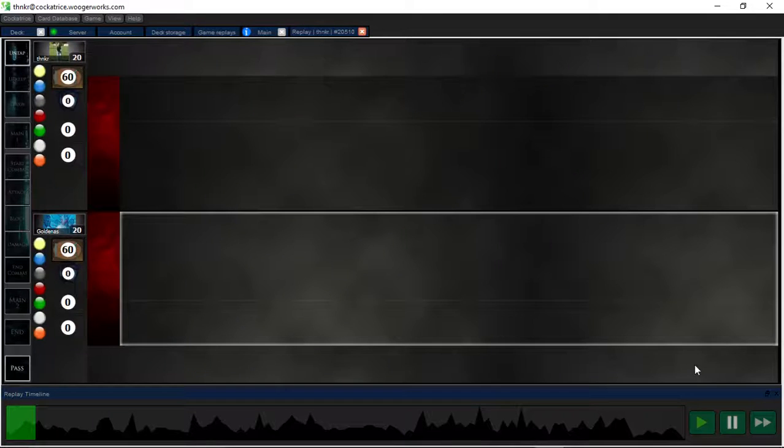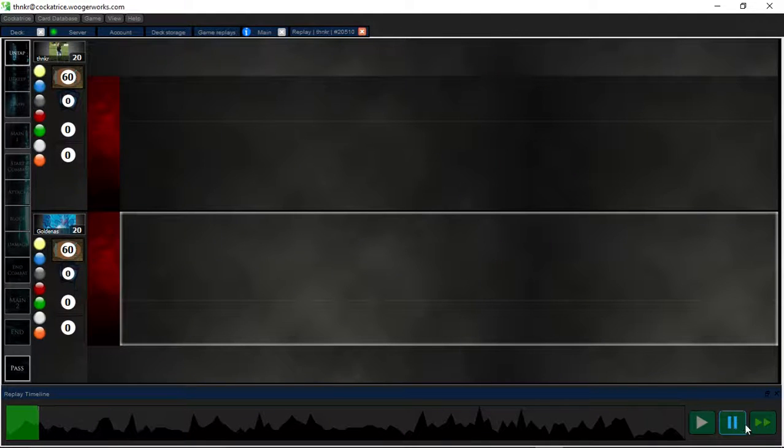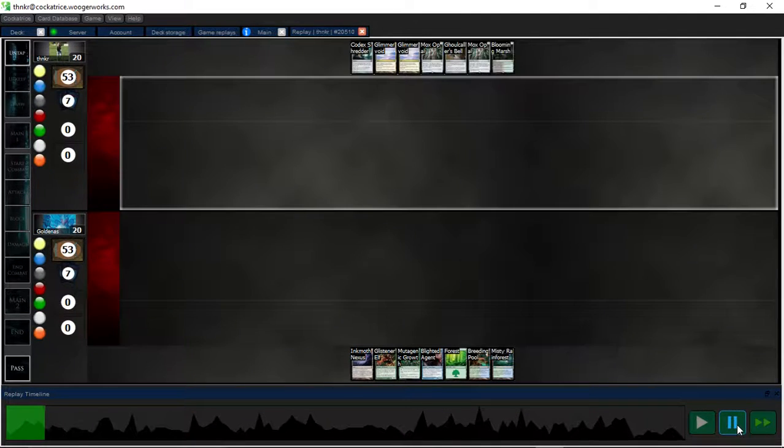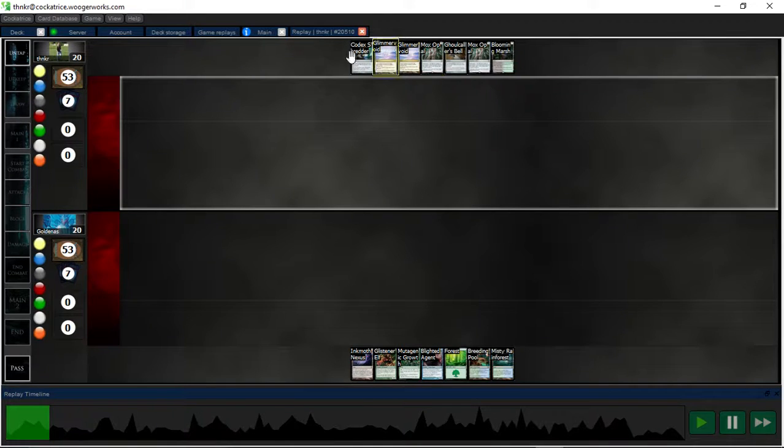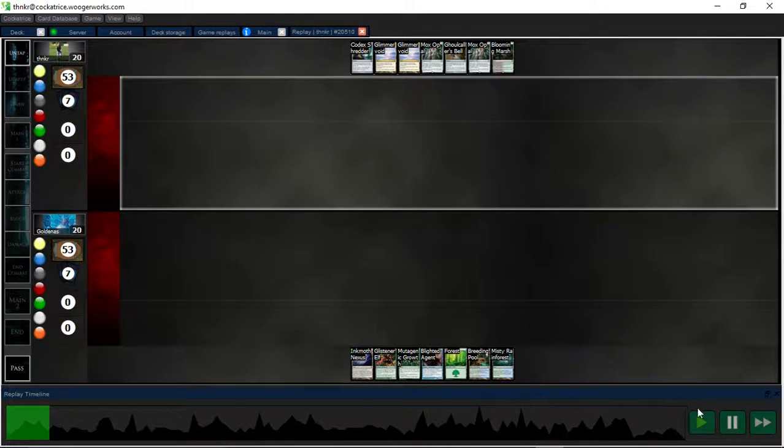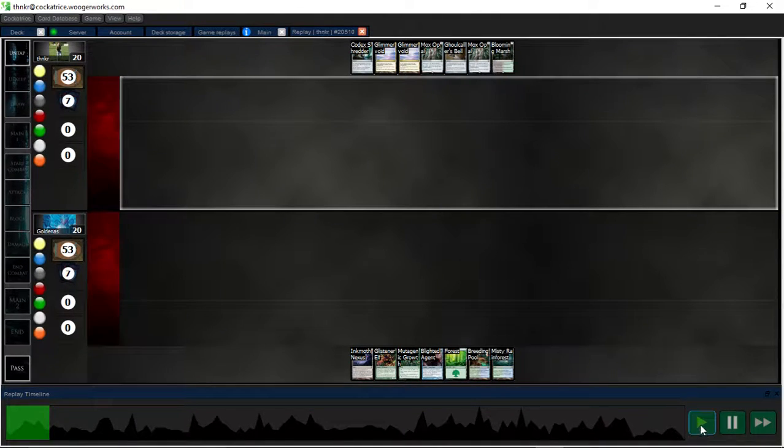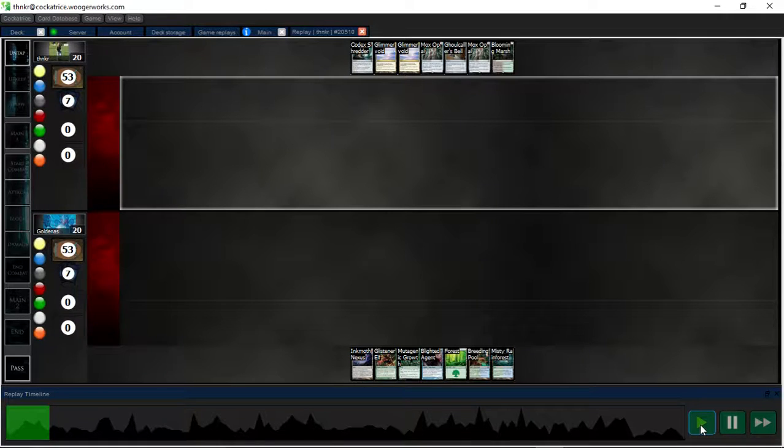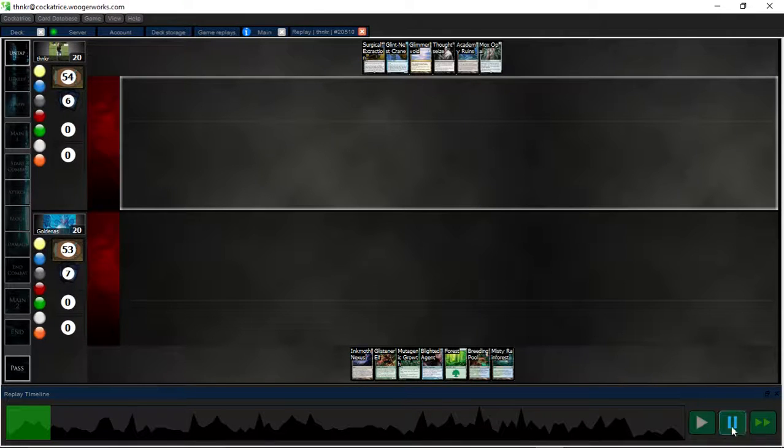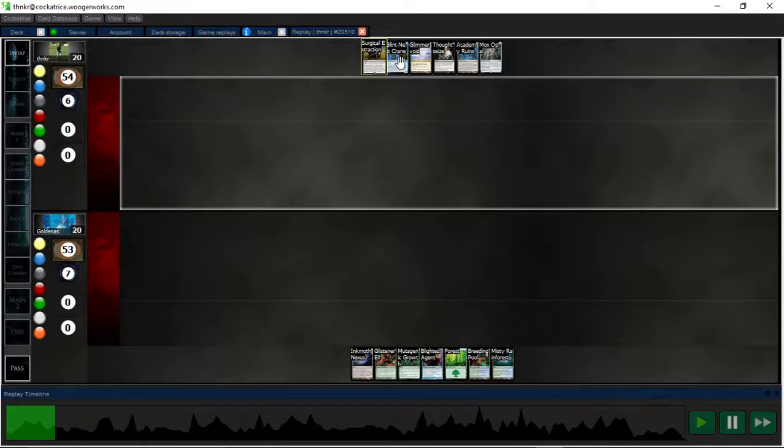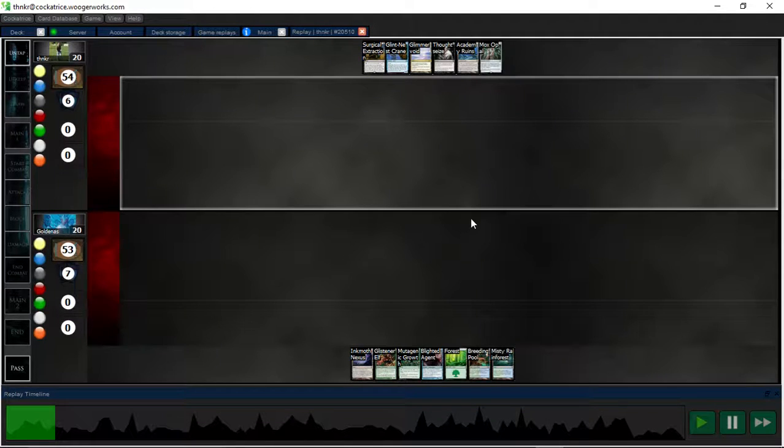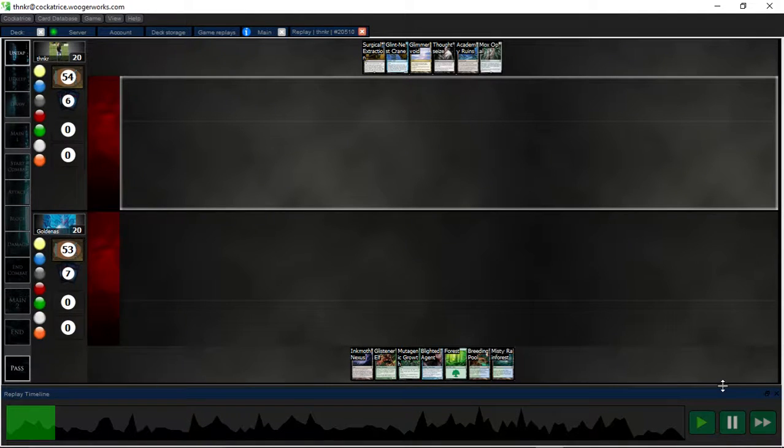Alright, this is from a small tournament on Cockatrice that I played in. I want to say I mulligan this hand because I didn't think that it was fast enough. The bells and shredders don't really do anything for keeping me alive. This is before I got my most recent data and when I was still running Crane.